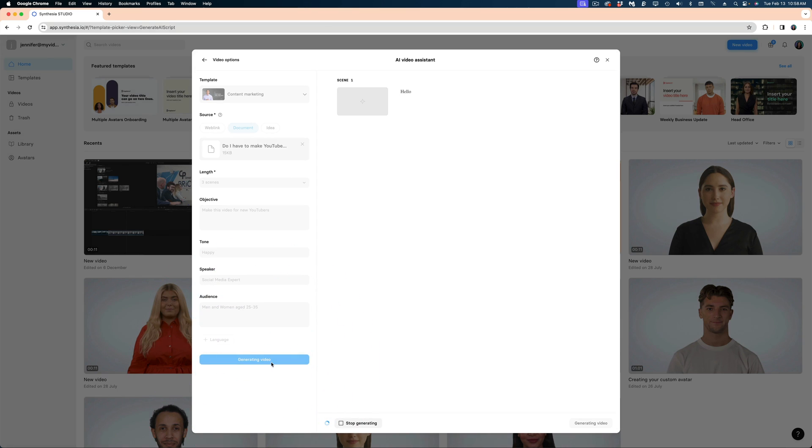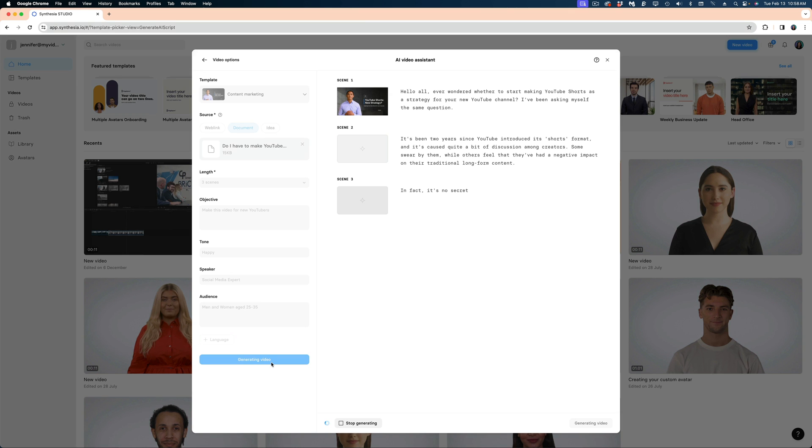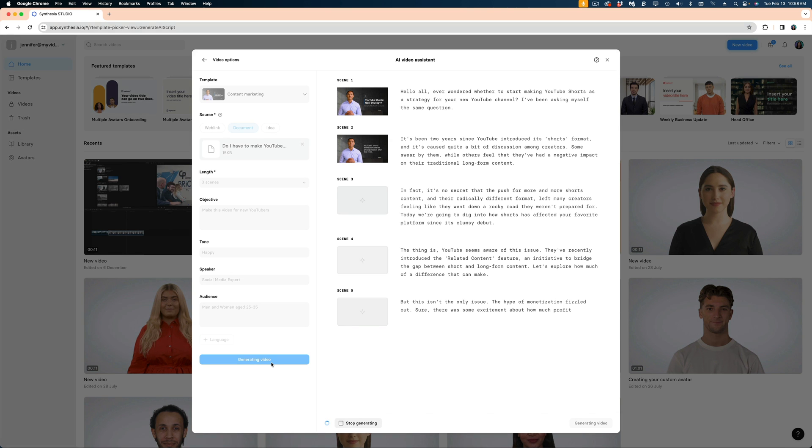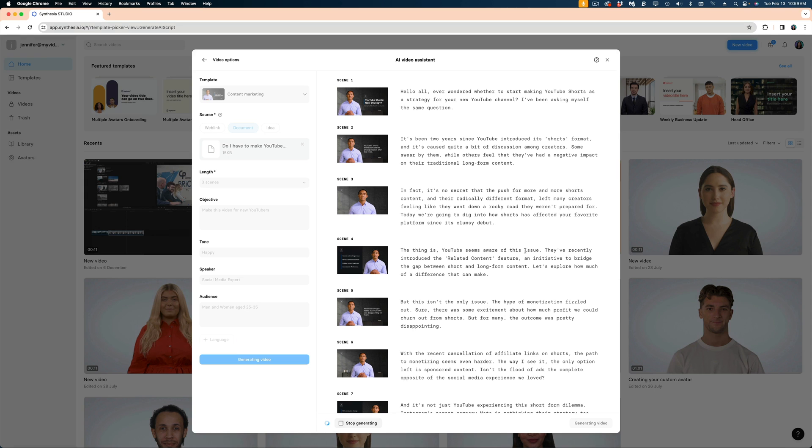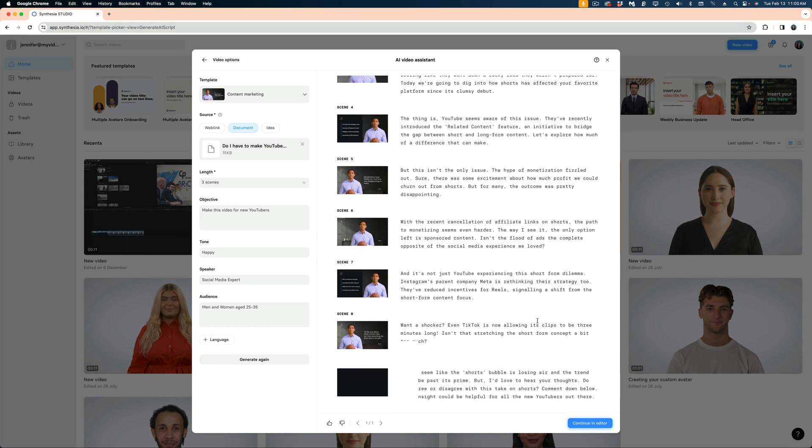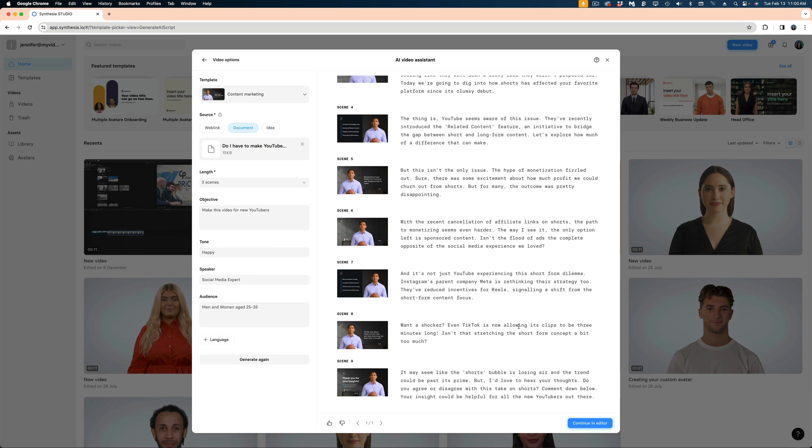And right away I can see my video starting to populate. What's confusing, however, is that I requested just three scenes and it's making a lot of scenes here for me. So I think I'm going to have to manually cut this down.